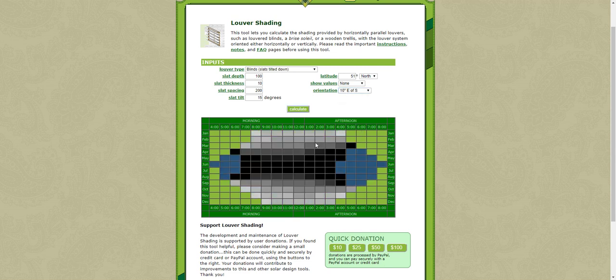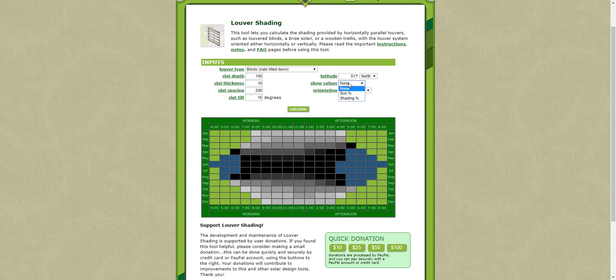And as you can see, you get a pattern of light. It can be useful to add the amount of shading or the amount of sun going through. Let's use the sun going through.